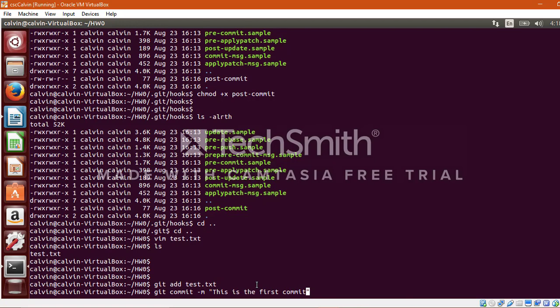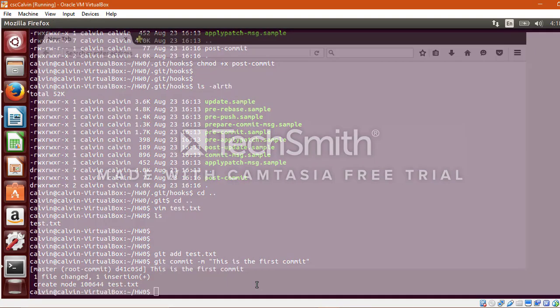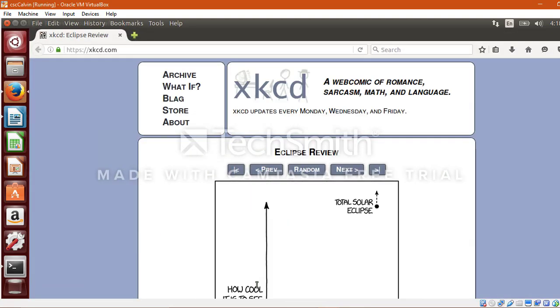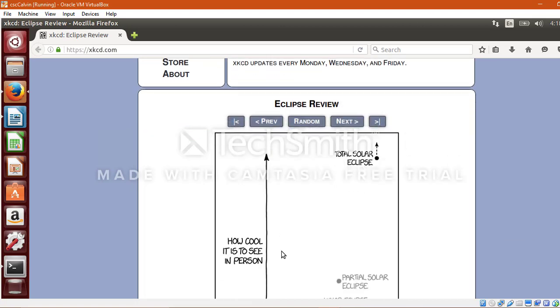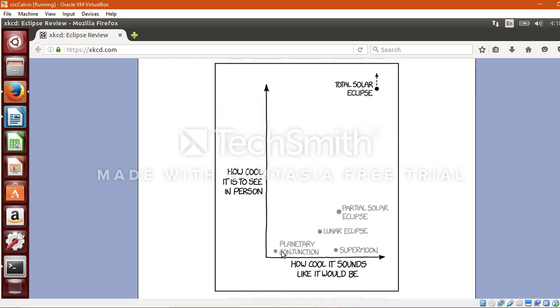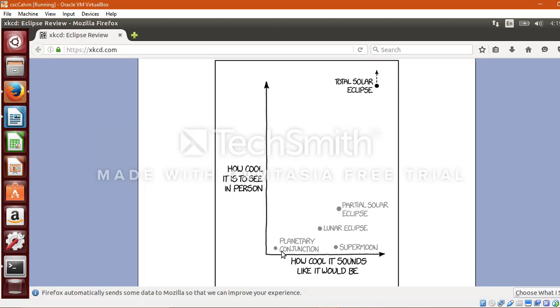Oh yeah it works! And this is the website which was triggered using the post-commit hook. And the goal of this demonstration has been achieved. So thank you everyone for watching. Hope this was an informational video for you all. Thank you.